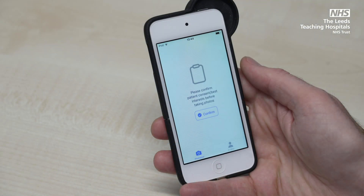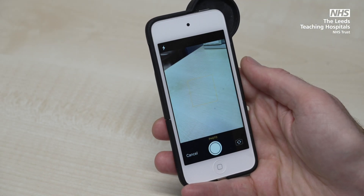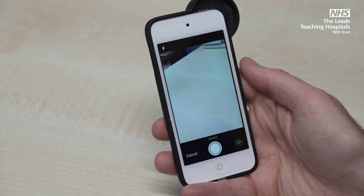Press to confirm you have gained consent for photography. Then the app will go into capture mode.